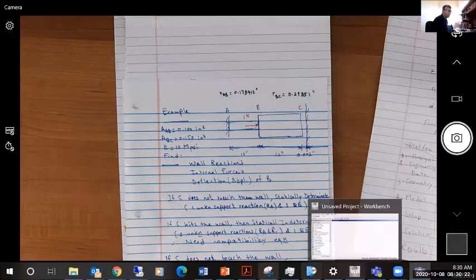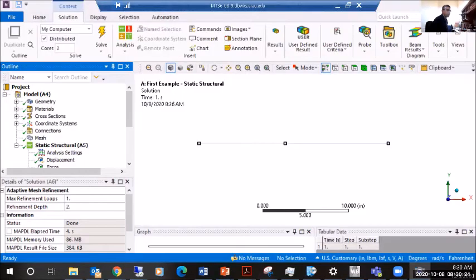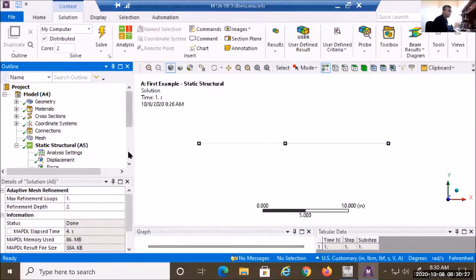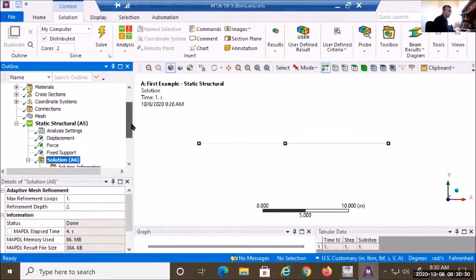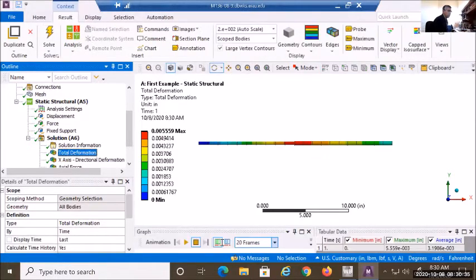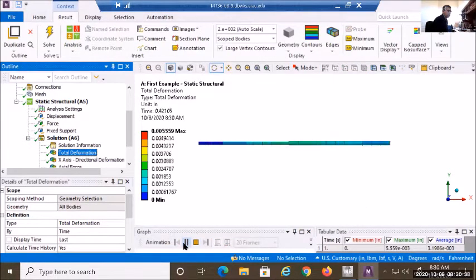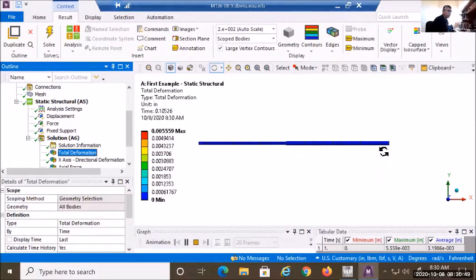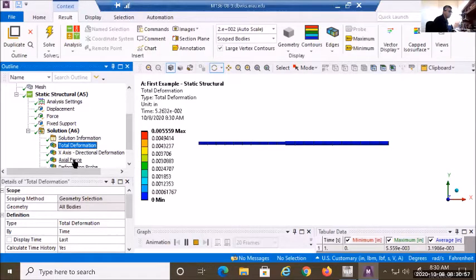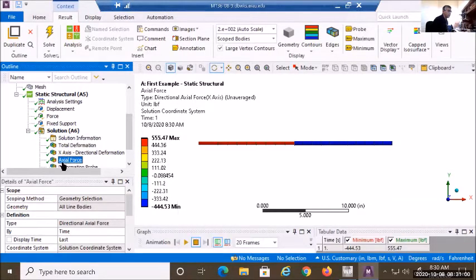Going back to the ANSYS model that we ran the analysis on, the very first thing I like to look at is the total deformation. We looked at the total deformation and it looks like our part was doing what we expected — there is a push force to the right at point B that is moving BC to hit the wall and get compressed, while also elongating or stretching member AB. This is better seen by using the axial forces.